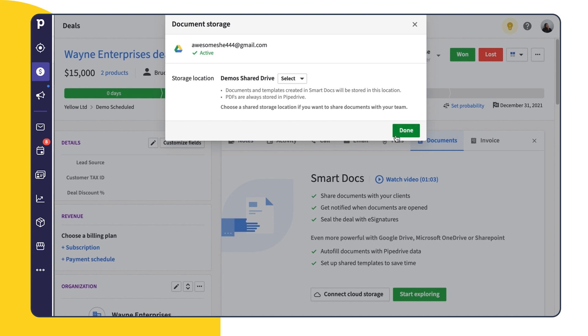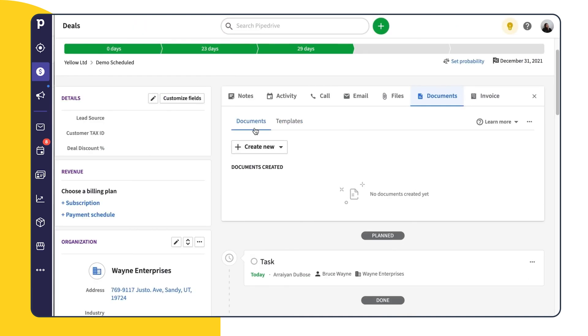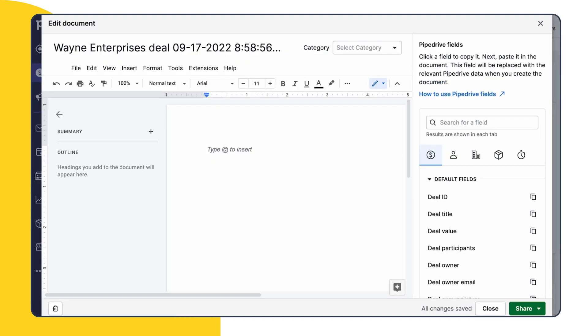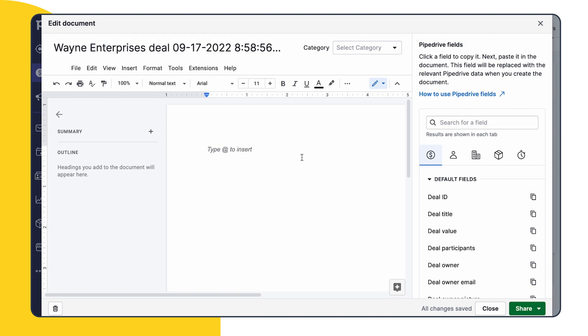From here, let's create a new document. This will take us to the edit document screen, where just like with our PDF, we can see the document title and document category. But now you'll notice that we have a list of Pipedrive fields. We'll use these to autofill our documents. By default, any new document we create will have the deal name plus the current date plus the current time as the title.